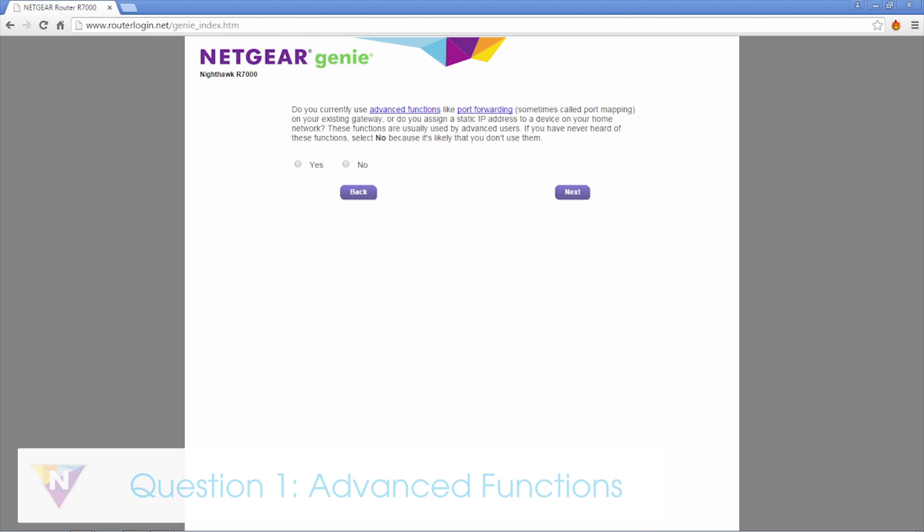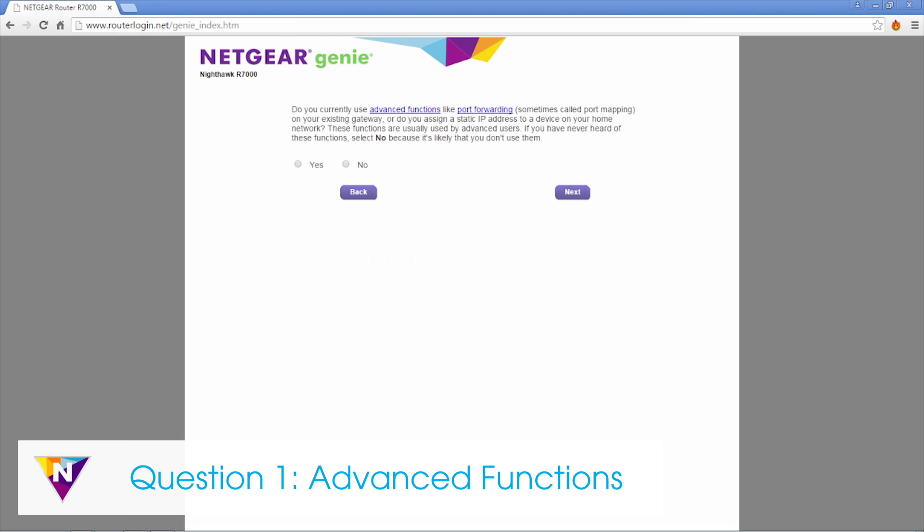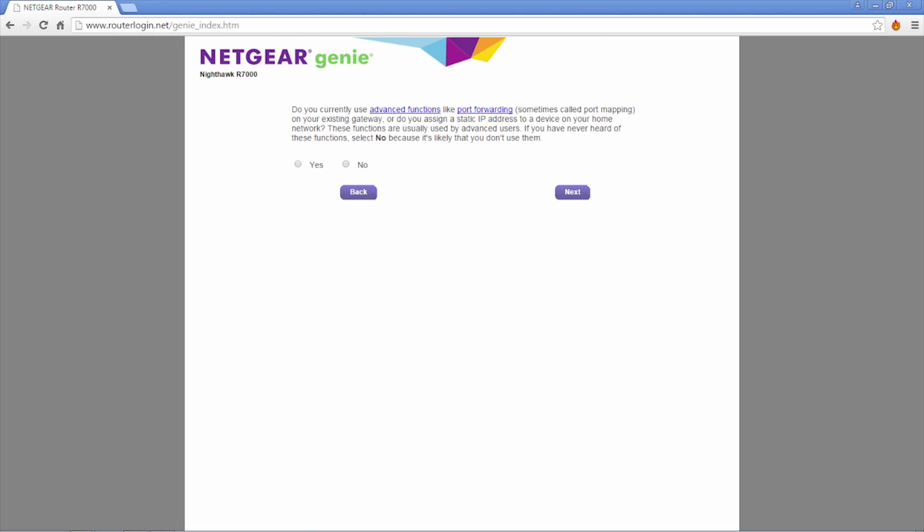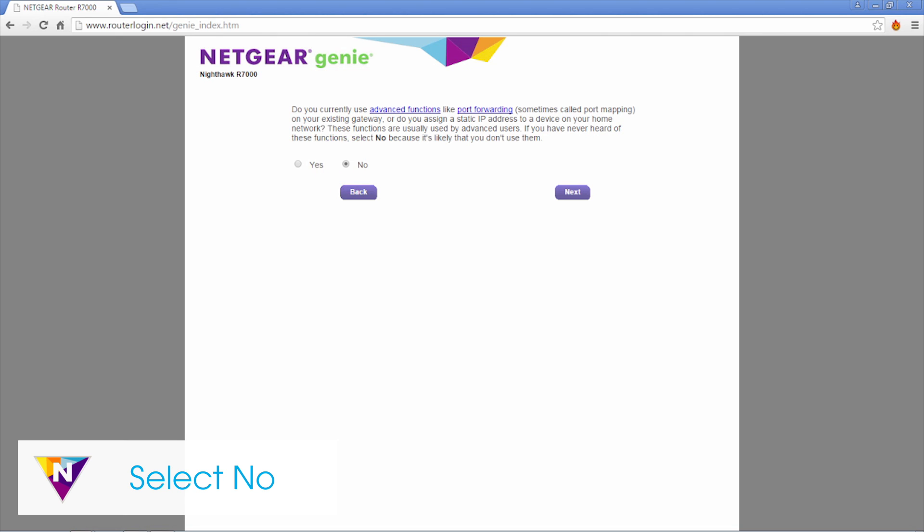Do you currently use advanced functions like port forwarding on your existing gateway? Unless you are an advanced user who has specifically set up these features on the internet provider gateway, you want to select no on this screen.